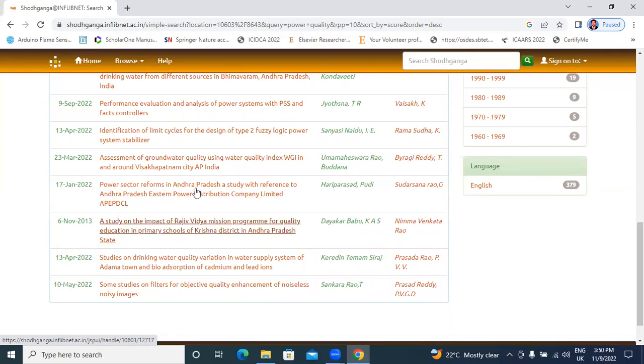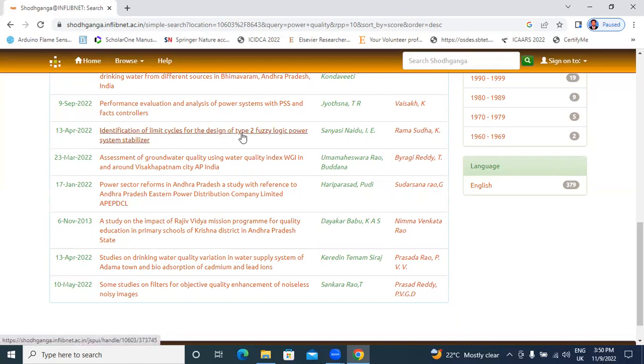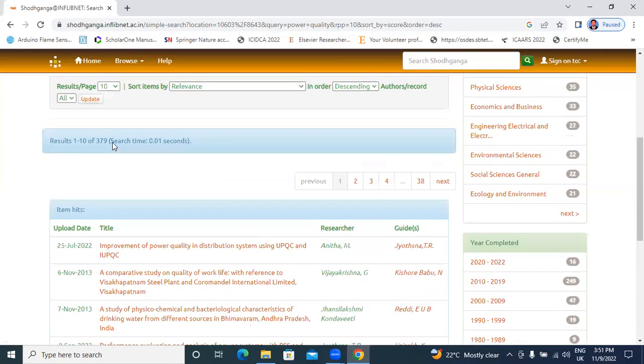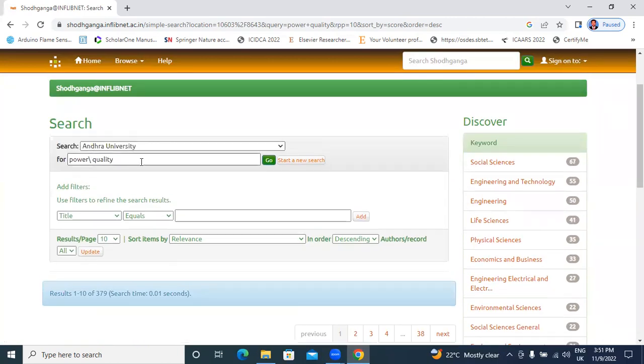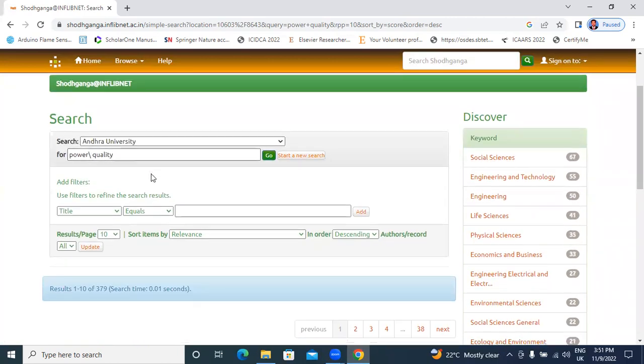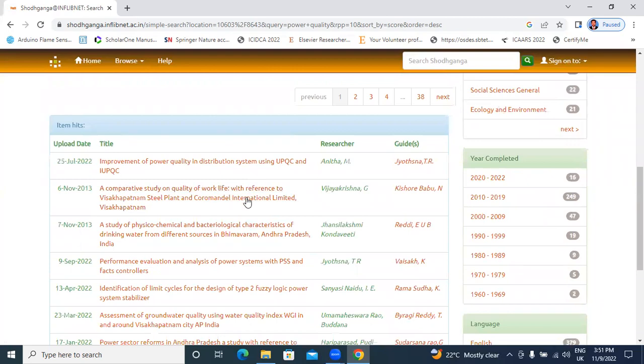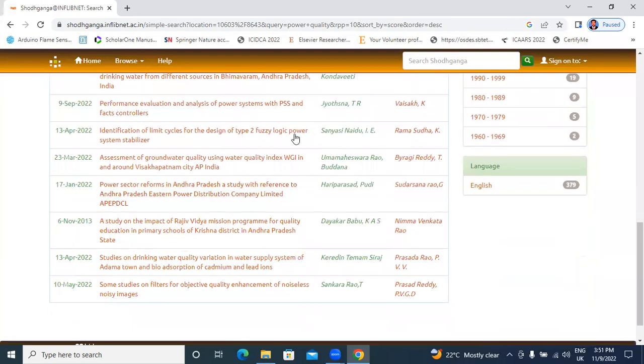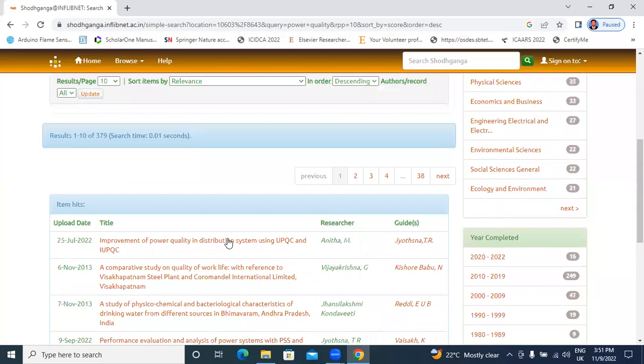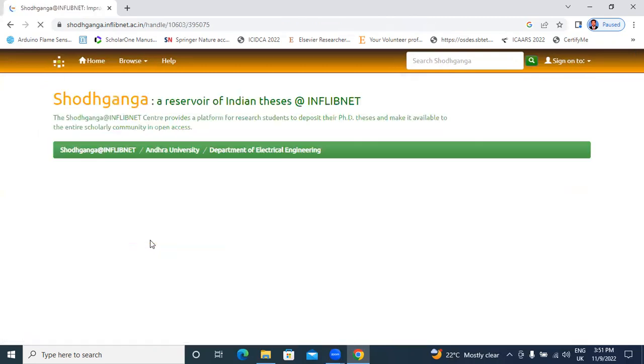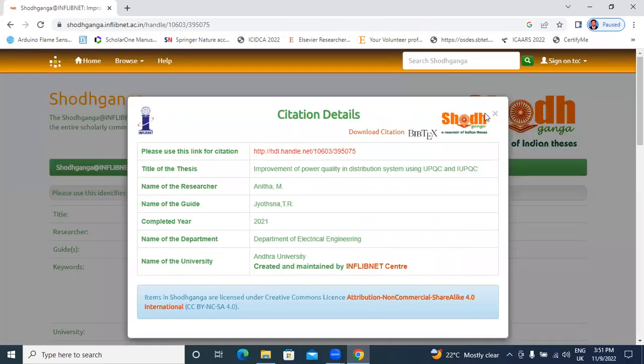In this identification of limit cycles for the design of type II fuzzy logic power system stabilizer, here keyword power and quality divided, that's why showing here power related thesis and quality related thesis. This is exactly power quality thesis. Now I will go, click here, power quality thesis.